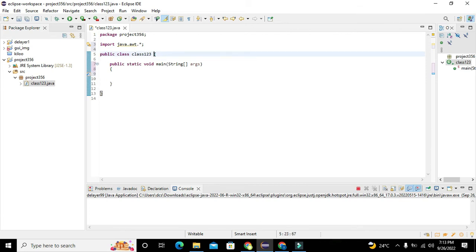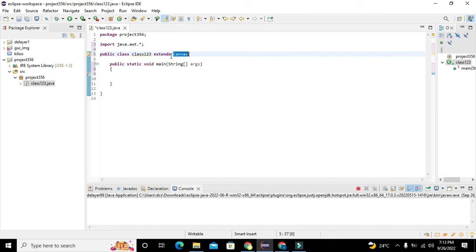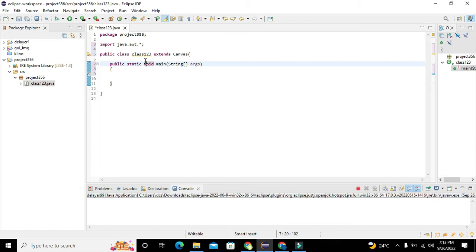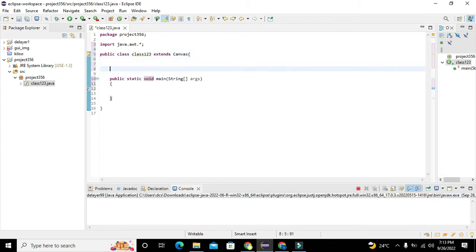Now we can see that we have public class Class123. We will write 'extends Canvas' — note that C is capital. This is used so that if our image is too large, it will help us to draw the right image in the right place. So you need to write 'extends Canvas'.